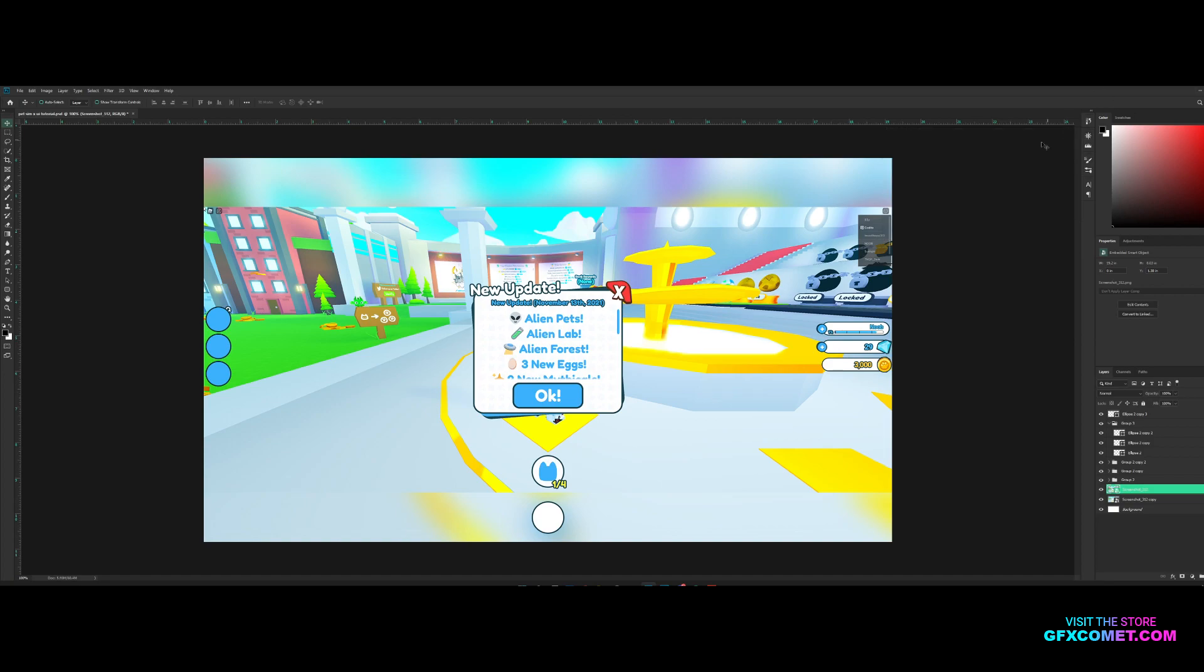Alright YouTube, welcome back to part two of the Pet Sim X UI tutorial series. This right here is part two. If you guys have not seen the first part, go ahead and check it out.